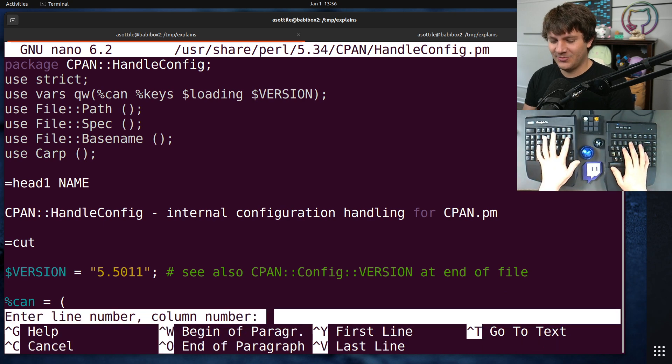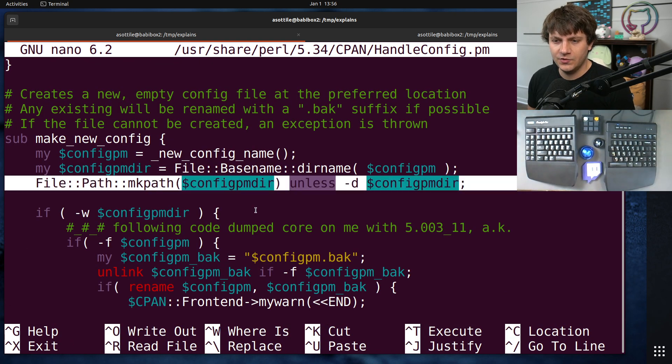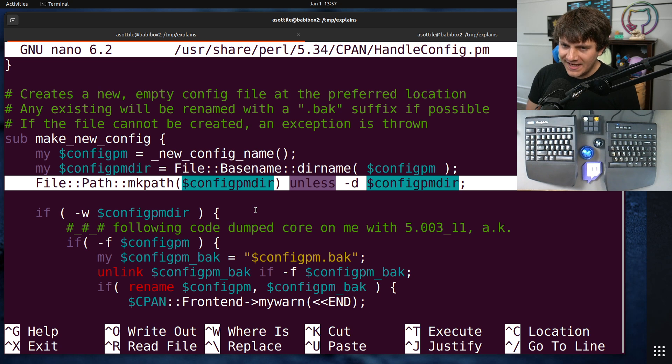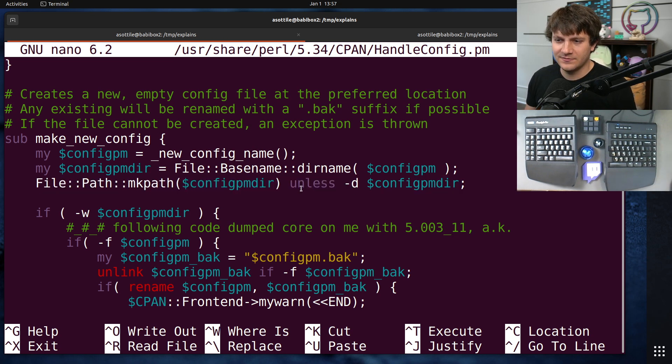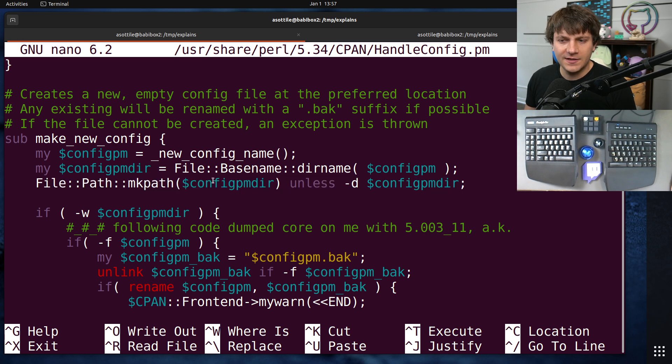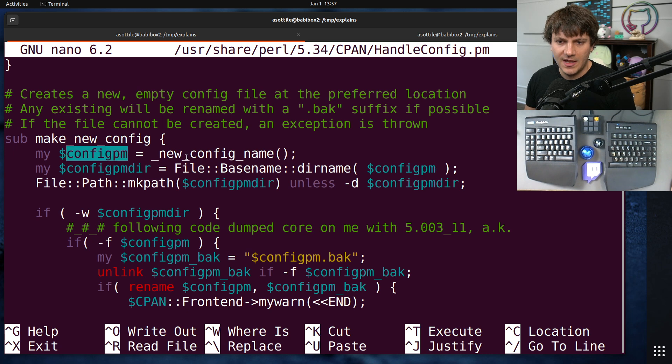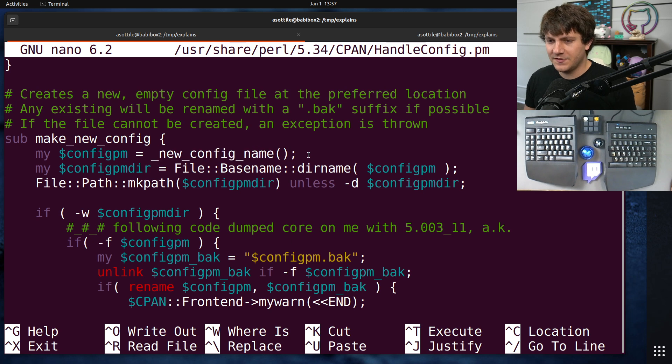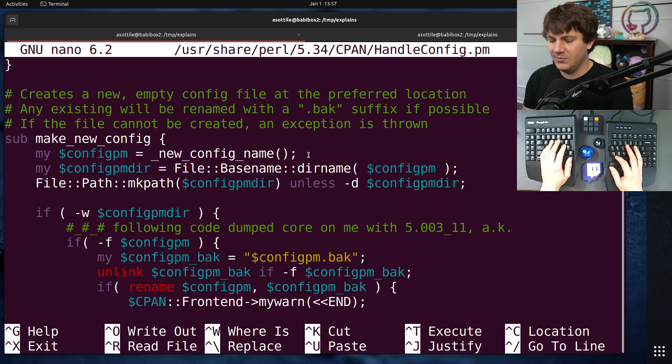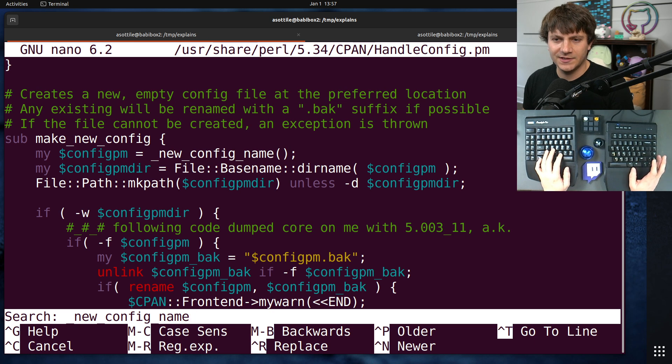But let's jump to line 601, and we'll see that we're trying to make a directory, it looks like, unless it's already a directory. That's what this line reads to me. And this pmdir is the dir name of config.pm, and I don't know what pm is, but it's newConfigName. Okay, let's figure out what newConfigName is and figure out why it's trying to make a directory and a config file here.